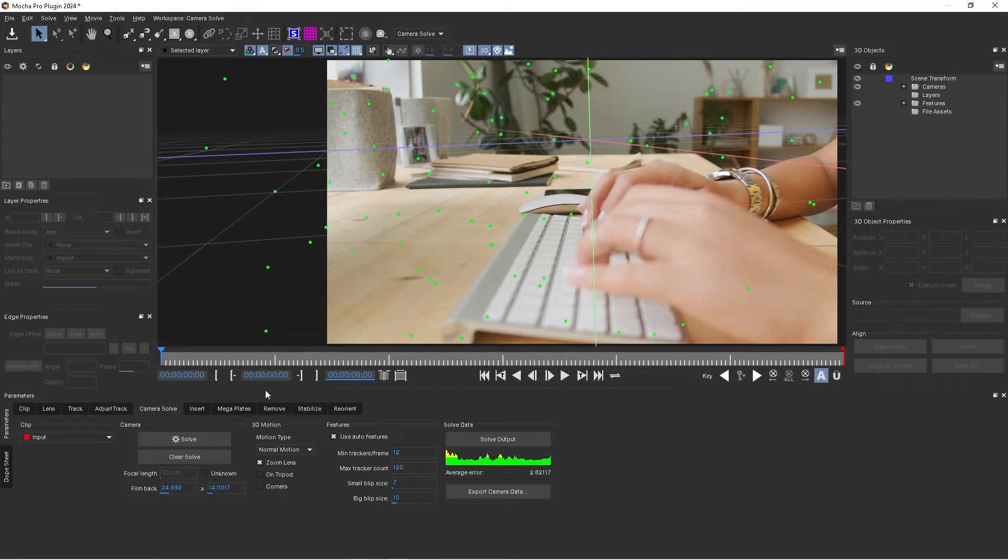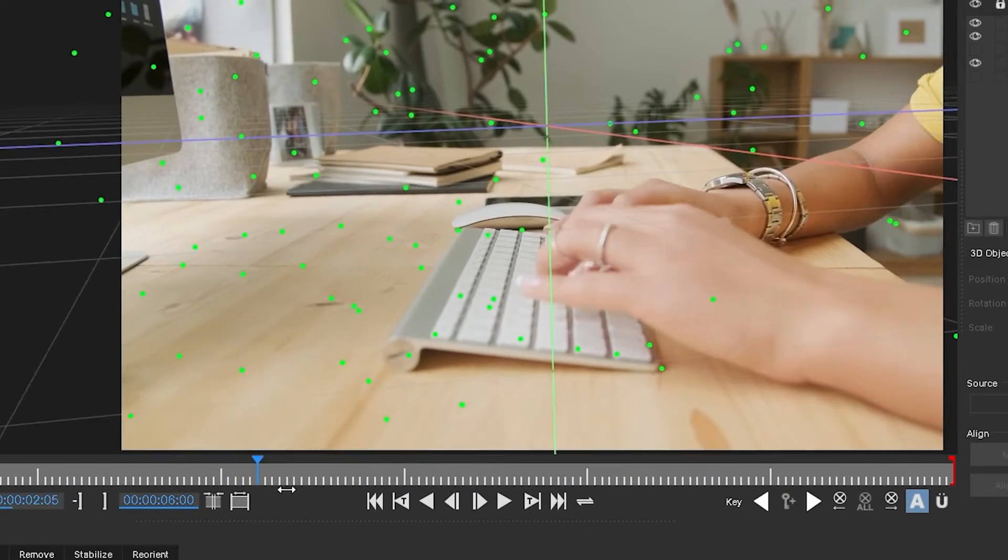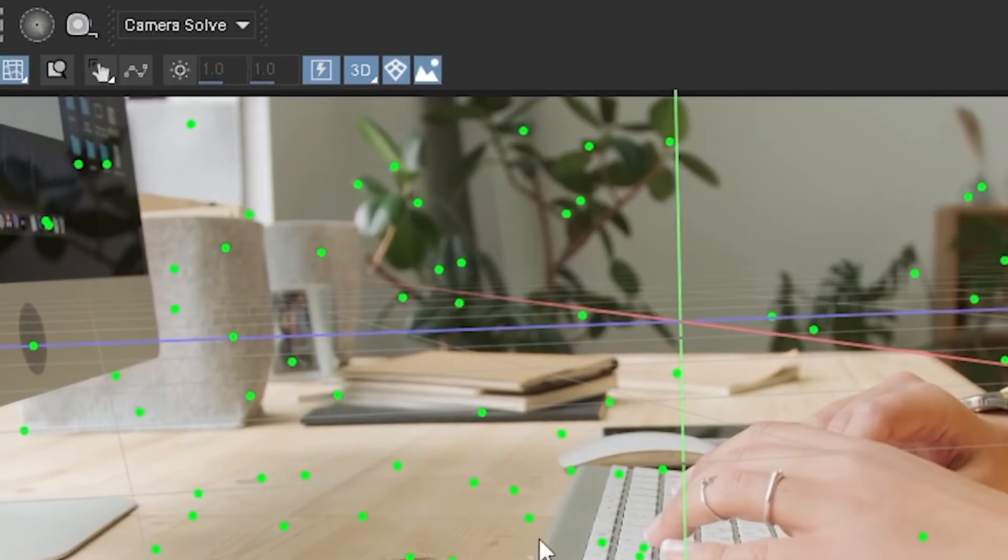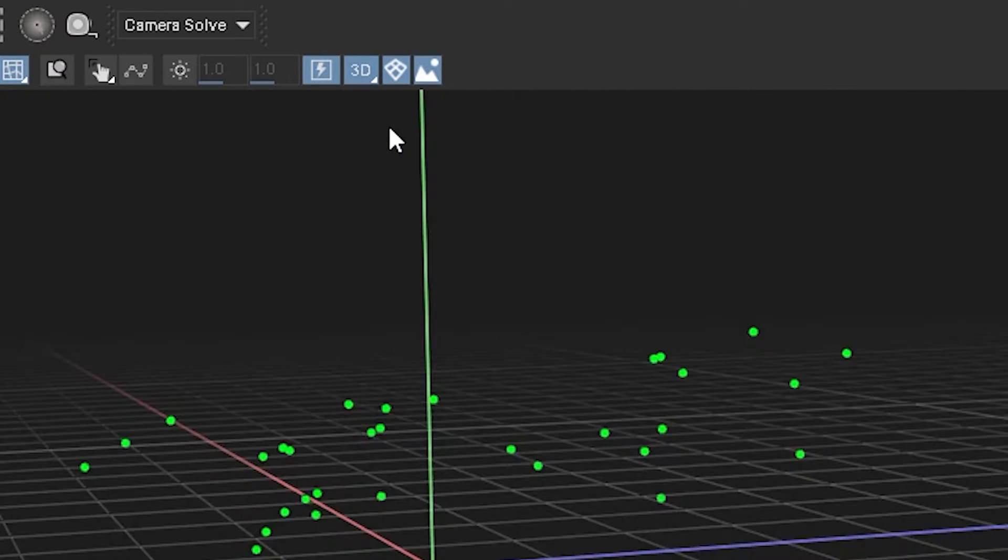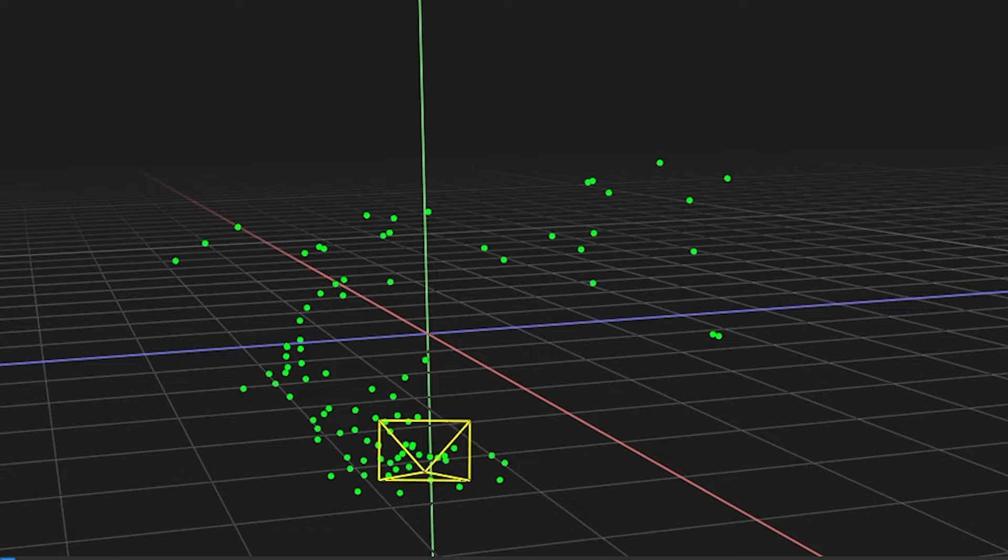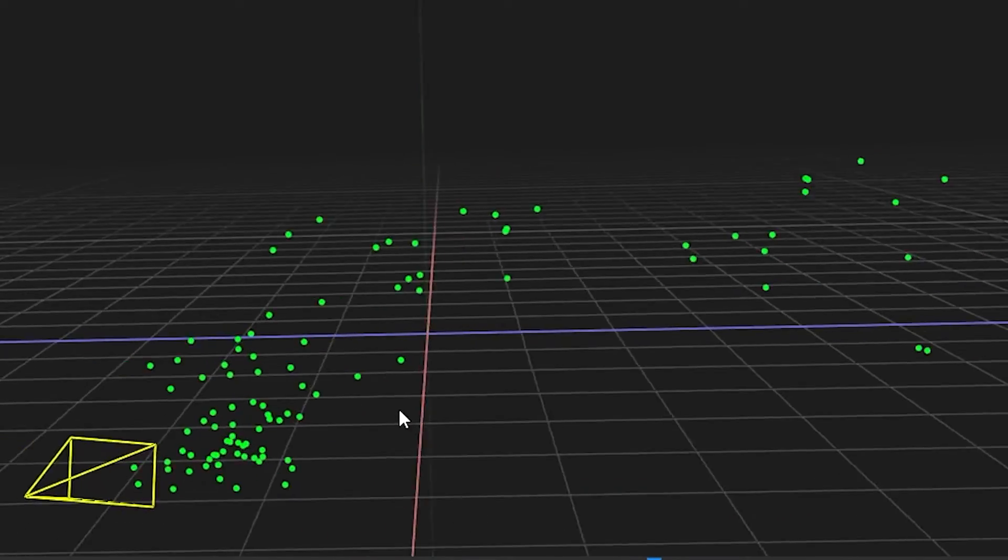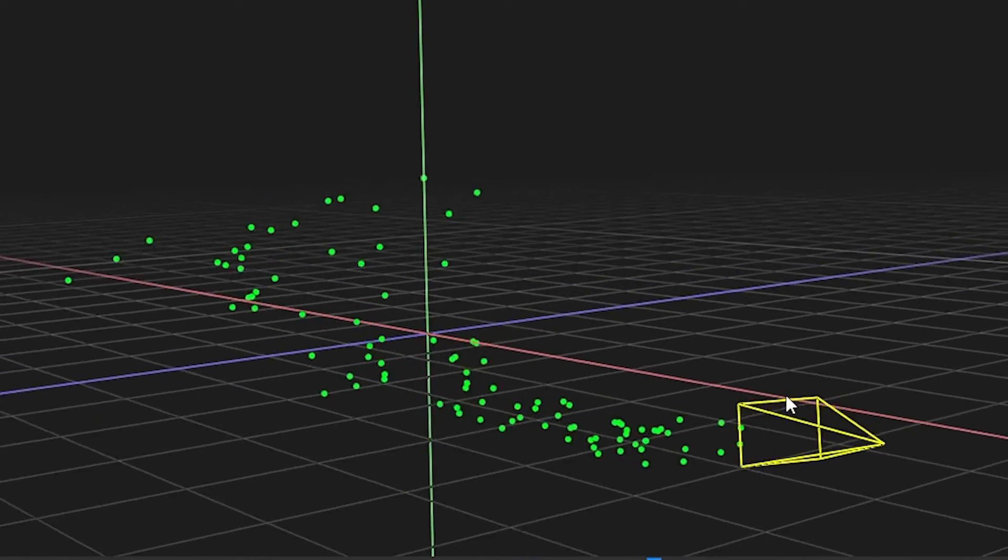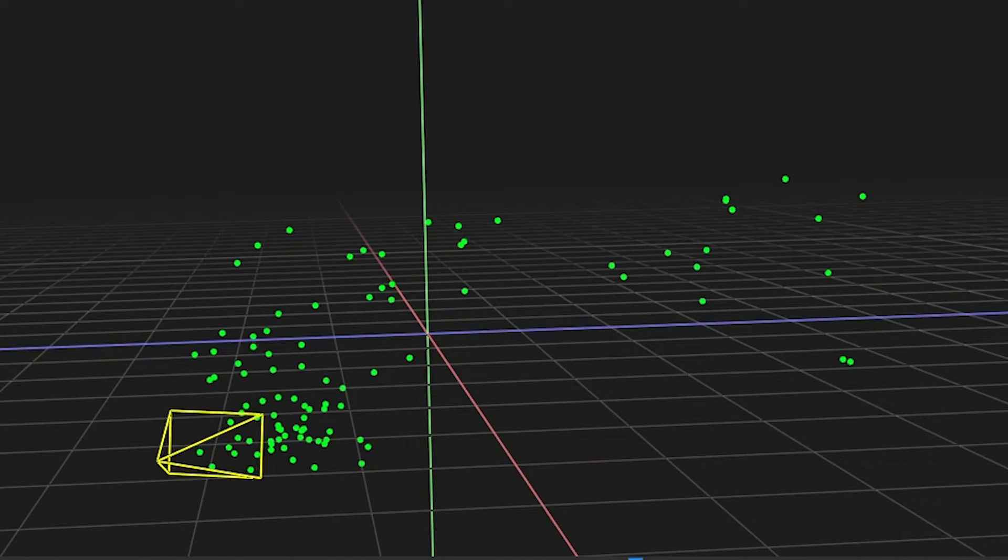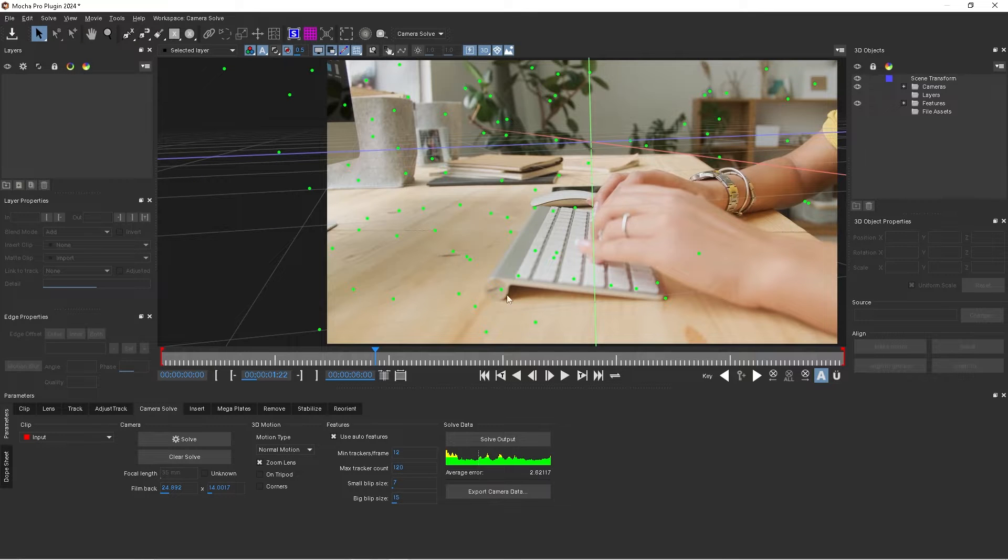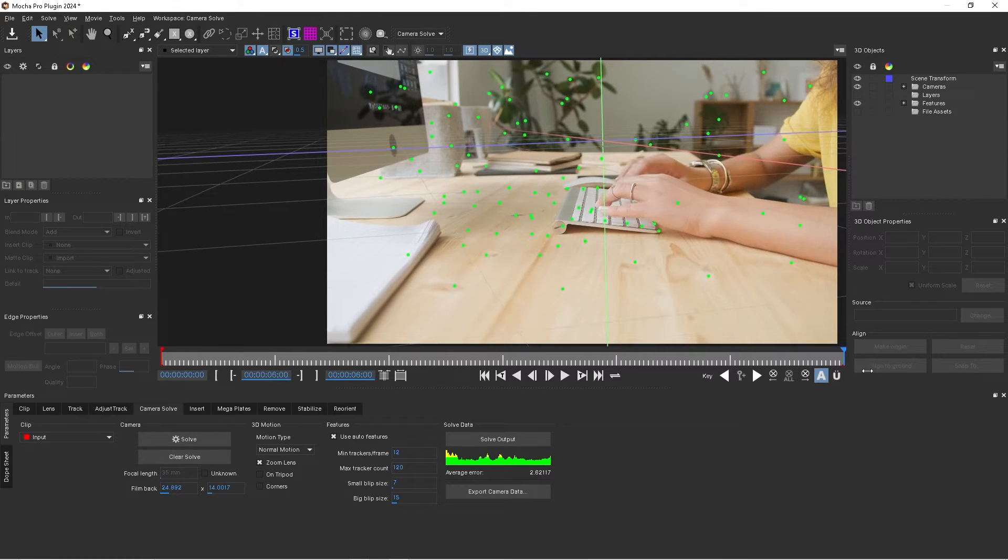The solve went pretty quick. As you guys can see here, we've got a nice little solve going. If I go from our 3D perspective to our perspective, you can see we've got a 3D camera and a point cloud. If I hold down alt and click and drag, we can rotate around. This is almost like a point cloud of our scene. We'll go back to our camera perspective and scrub forward to the very end.